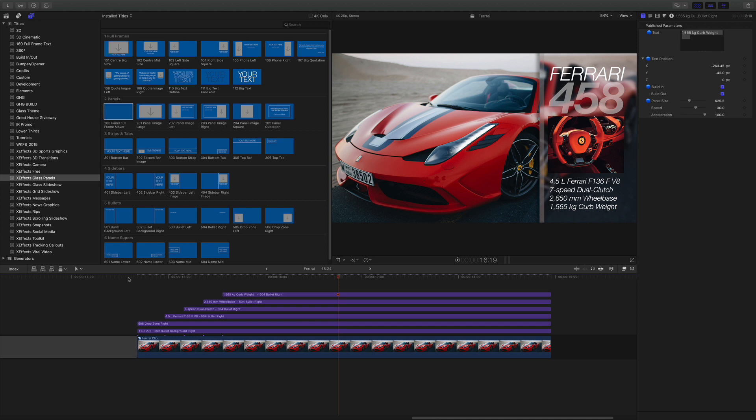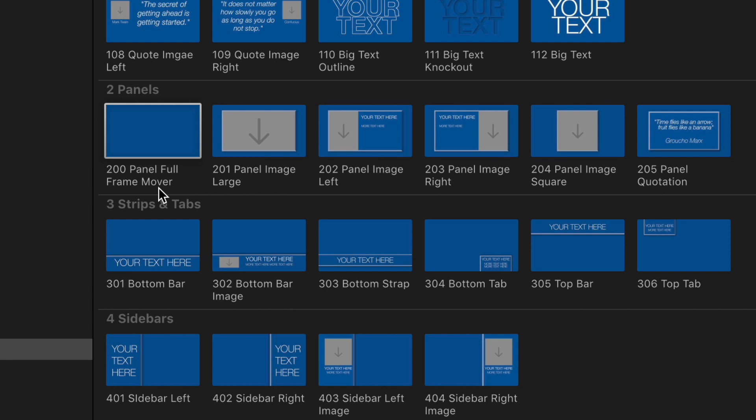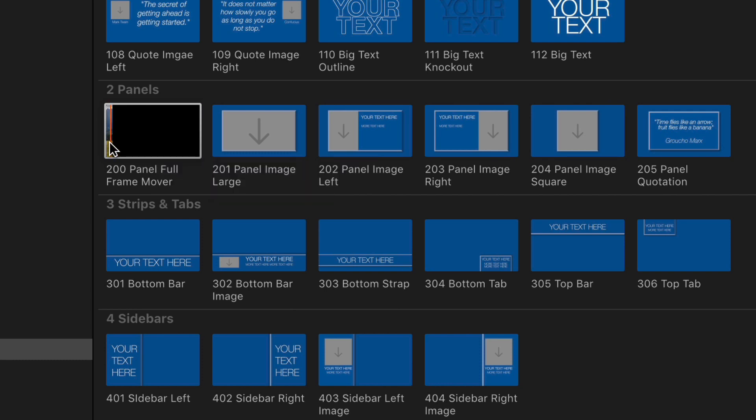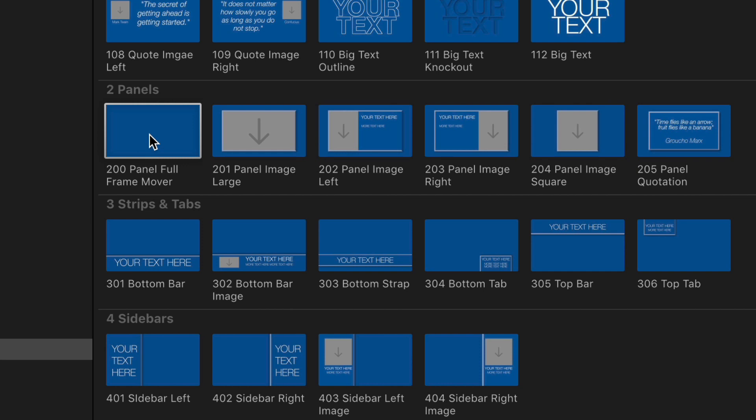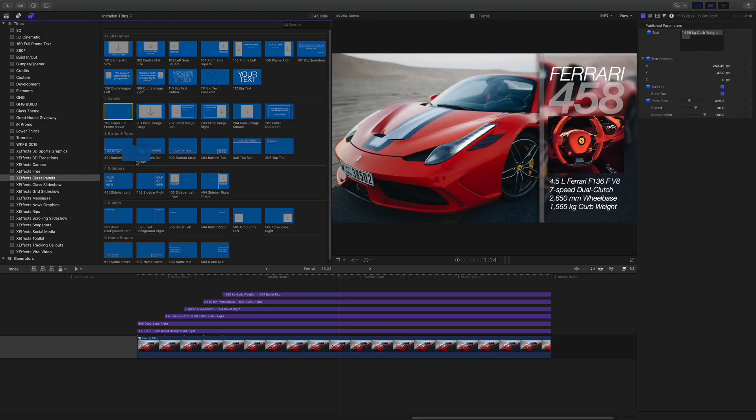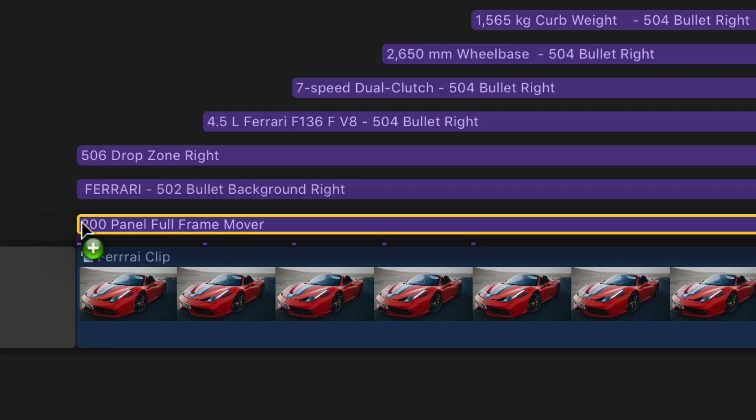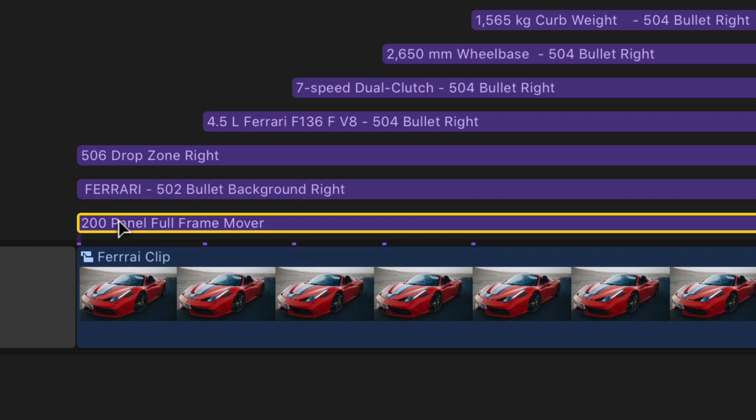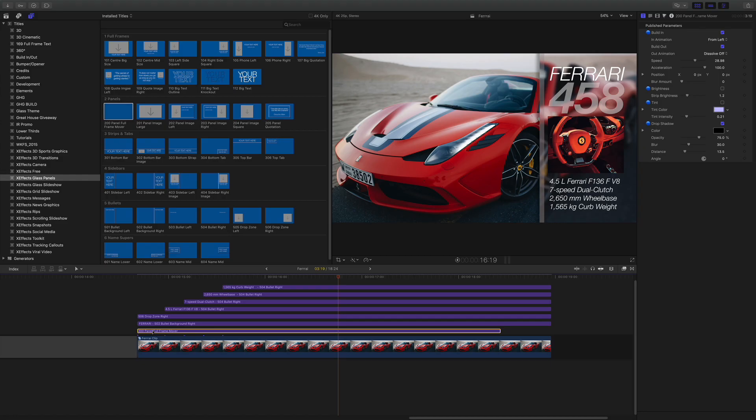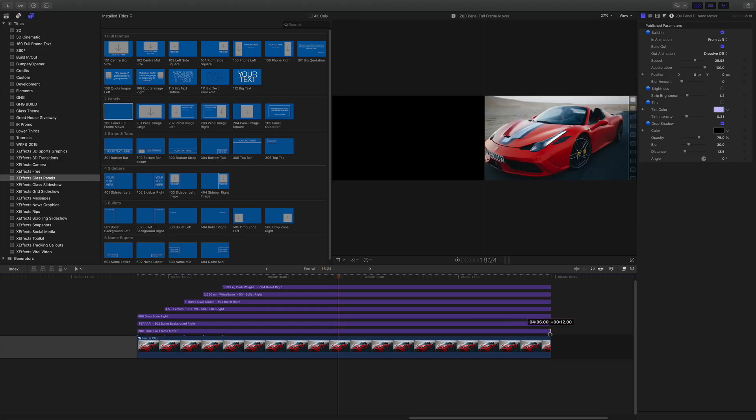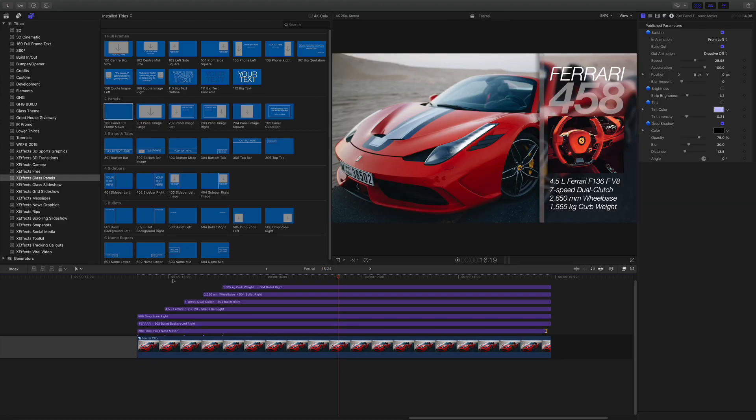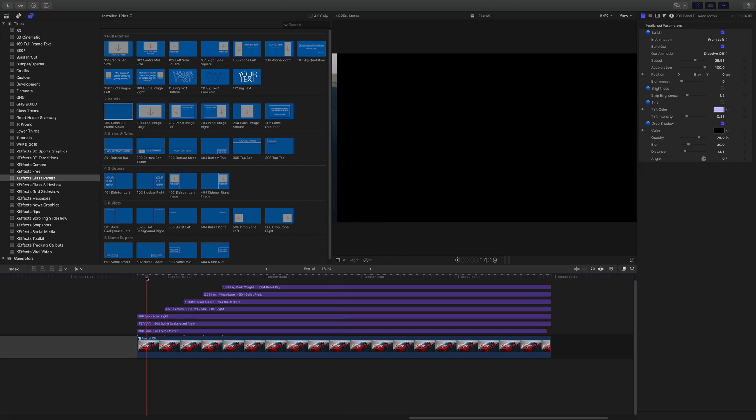Let's do some more animation. We're going to go to panel full frame mover. Now this got no text or anything actually in the thumbnail. It's just blank. And you'll see why. I'm going to pick it up and drop it in between the bullet background and our compound clip. And I'll extend that out as well.